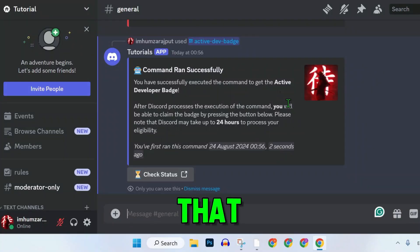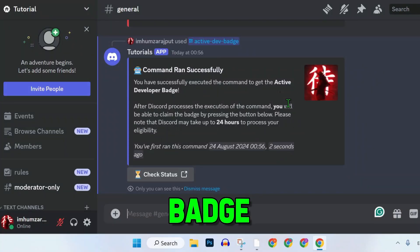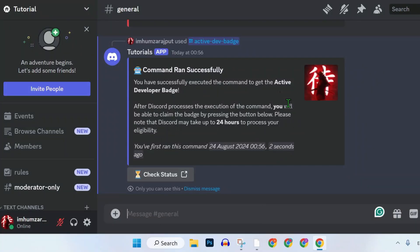In this tutorial, we will see how you can get the Active Developer badge on Discord. So let's dive right in.